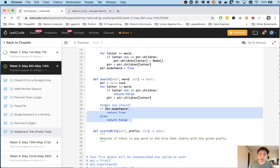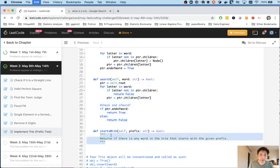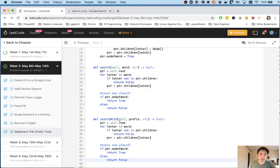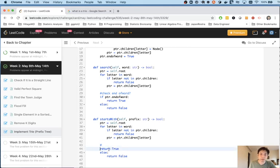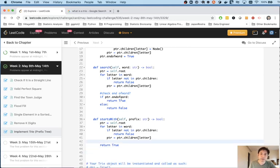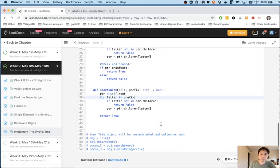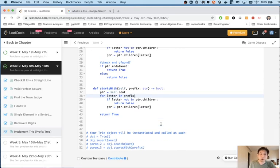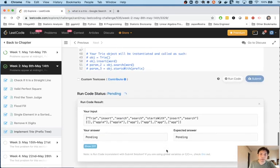But starts with is different, right? It's pretty much the same thing. But the difference is we don't need to check for the end of word. As long as it gets through this entire loop, we could say, yeah, that counts. Okay. It does exist. This path exists. The starts with exists. And I think I need to change this to prefix. So that should be it. Let me do a submit.